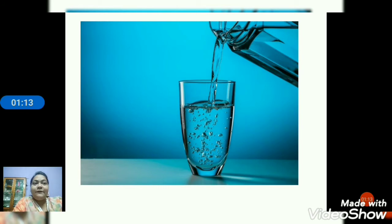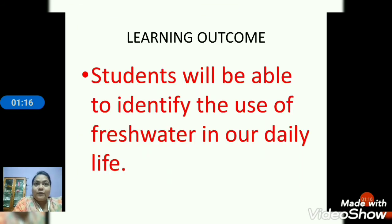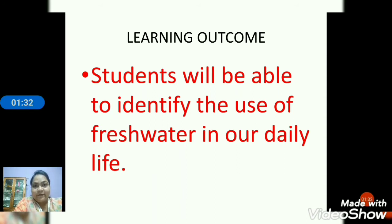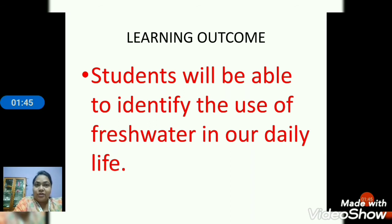Let us move today with our first learning objective. The learning outcome of the very first topic is that the student will be able to identify the use of fresh water in our daily life. So children, we are going to collect information about the daily uses of water.